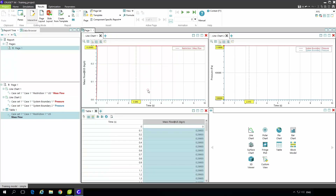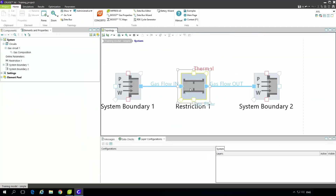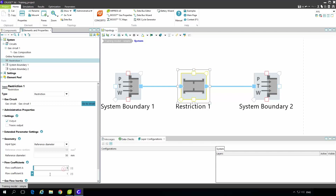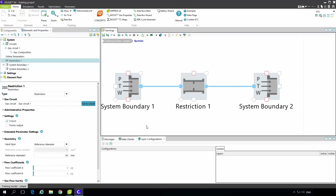From the application point of view, if our measurements give us 0.2 kilograms per second rather than the predicted 0.3 kilograms per second, we have to calibrate the model slightly. For that purpose we use the flow coefficient of the restriction block. We can change the values, run the simulation, and see the result.